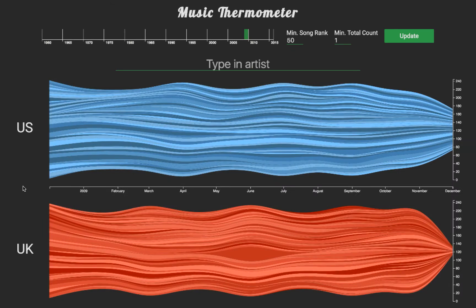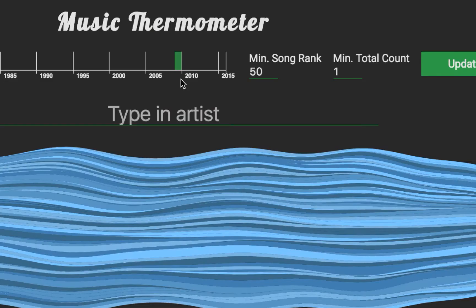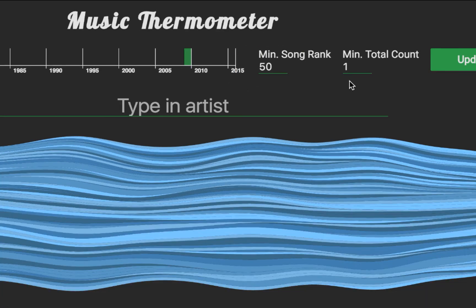The system starts with an overview of the popularity trends of all artists in the form of two stream graphs. The horizontal axis represents time, and the vertical axis represents the number of appearances in a particular chart. The interface at the top of the visualization allows users to specify the parameters. The green rectangle represents the currently displayed time frame. The next control filters the graph to only consider the most popular songs in each chart, up to a user-defined boundary. The final control filters the graph by specifying the number of times a song must have appeared in the chart.